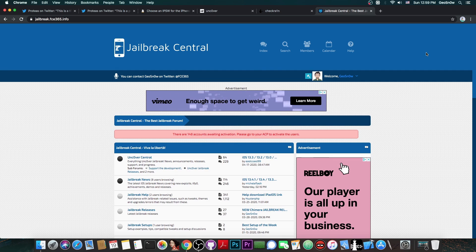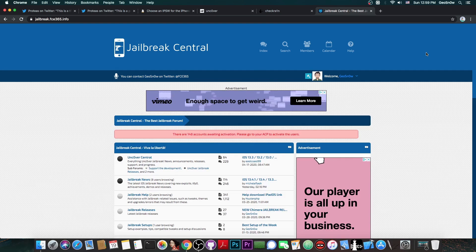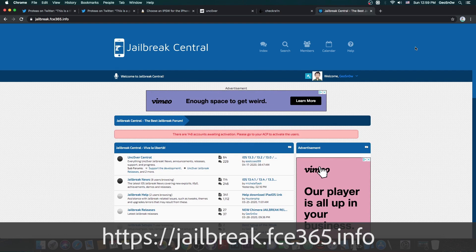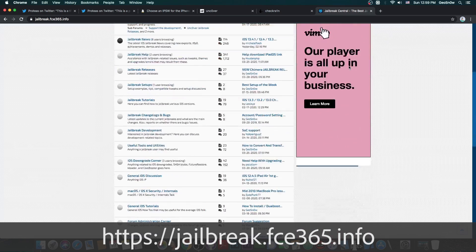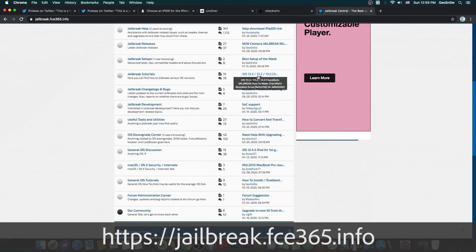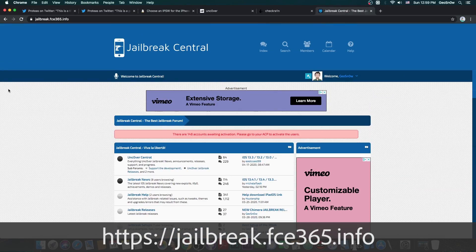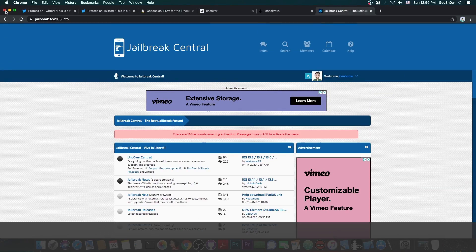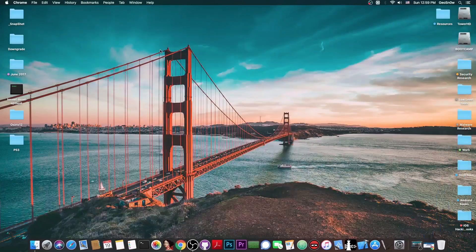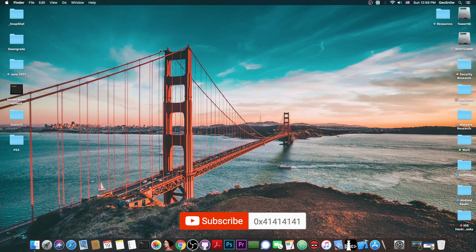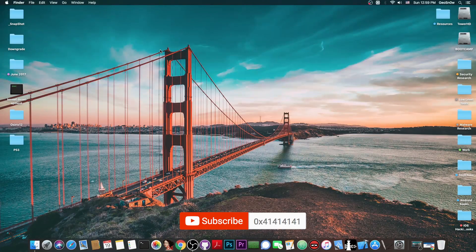At any rate, check out the jailbreak form that I created at jailbreak.fc365.info - here you can request jailbreak help and ask me questions and get the latest jailbreak news. Thank you for watching, I am Gio Snow, till the next time subscribe to stay updated with the latest news and peace out.